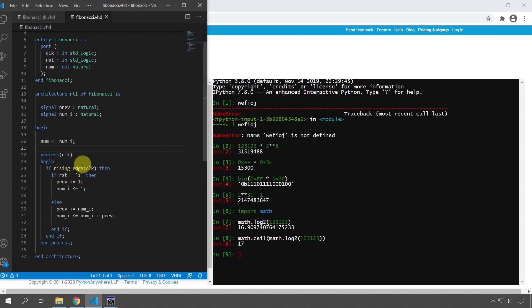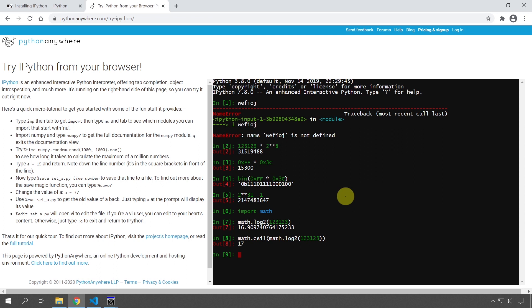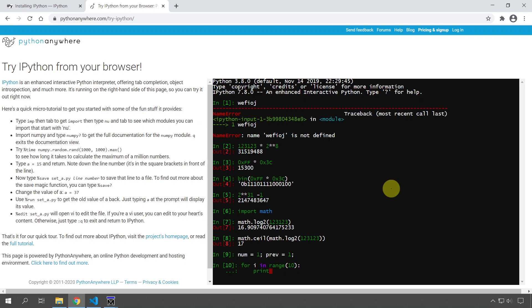So if I want to prototype this one again, I will do something like this. Just declare some variables. So I'm declaring the number and the previous number like this. And I'm going to use a for loop, Python for loop. So go 10 iterations in this for loop, and then print the number because that's how we can see the number.